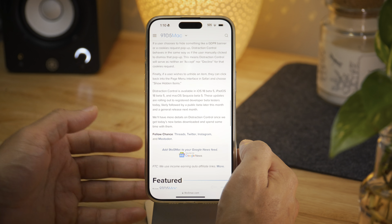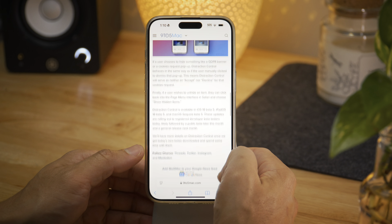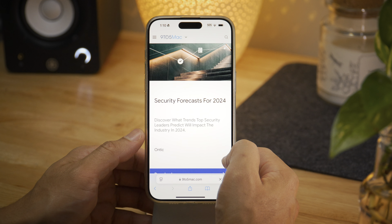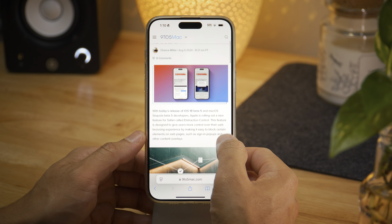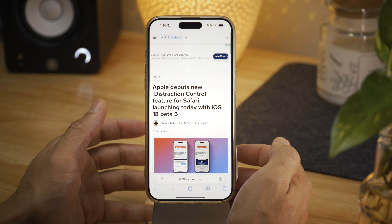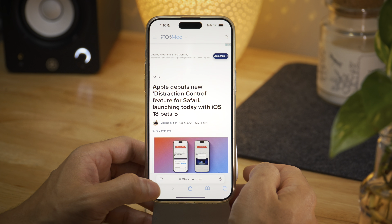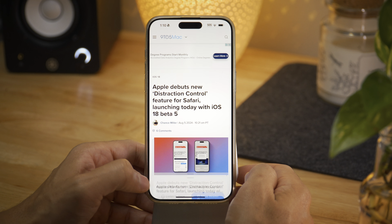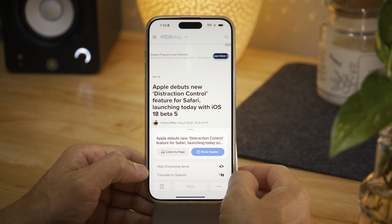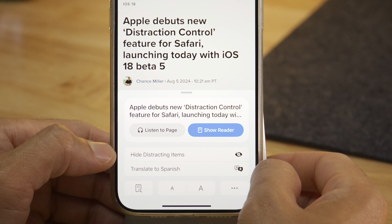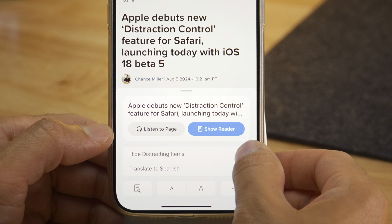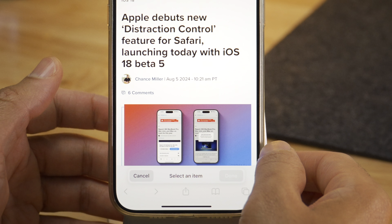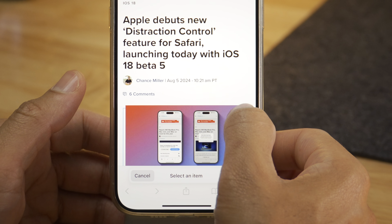The big outstanding feature is the ability to hide distracting items within Safari. With Safari open to a website, you simply tap the reader button and then tap where it says 'hide distracting items.' And now you're going to be put into hide mode.